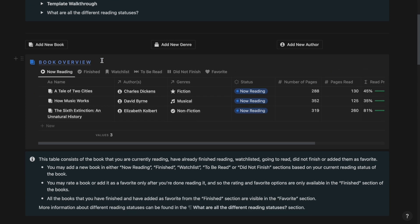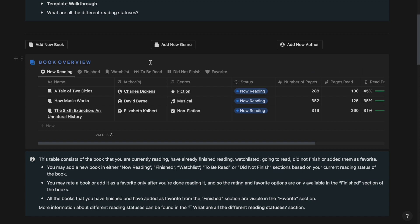Then we have the book overview section which contains the now reading tab, the finished tab, the watchlist tab, the to be read tab, did not finish, and the favorite tab.